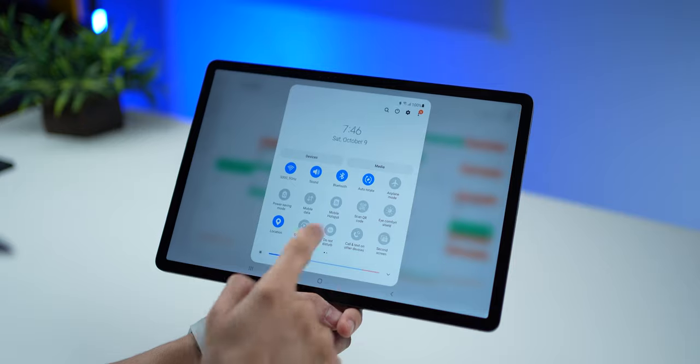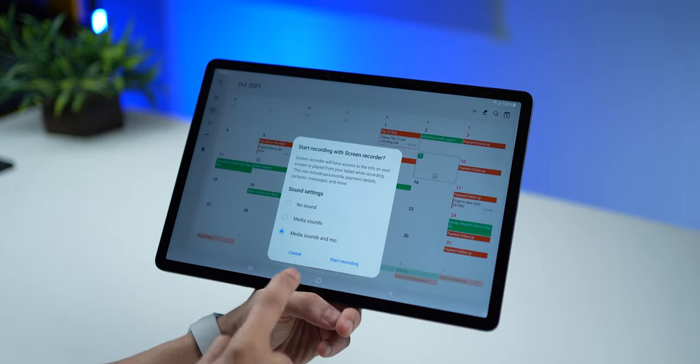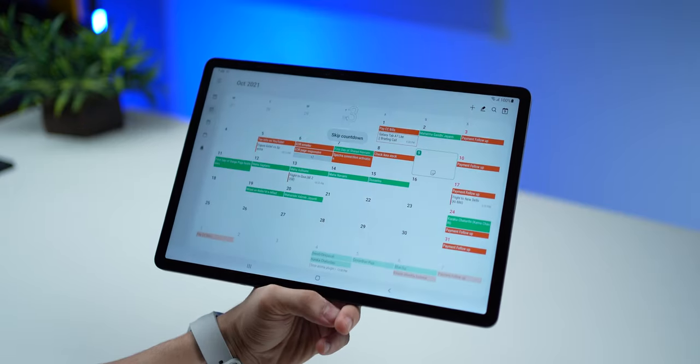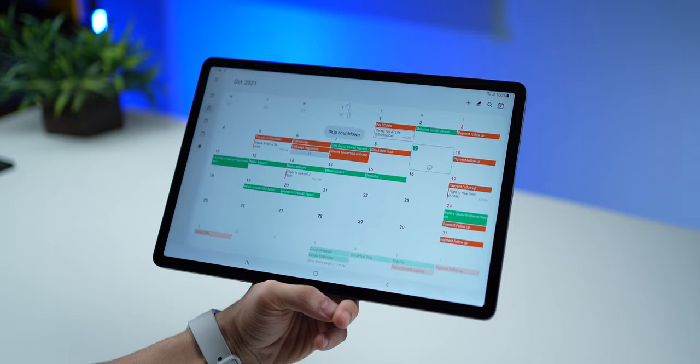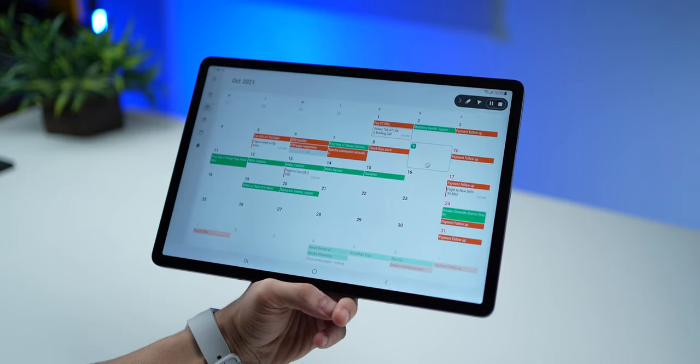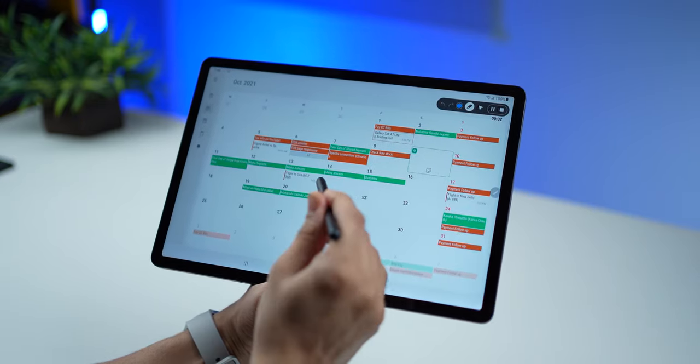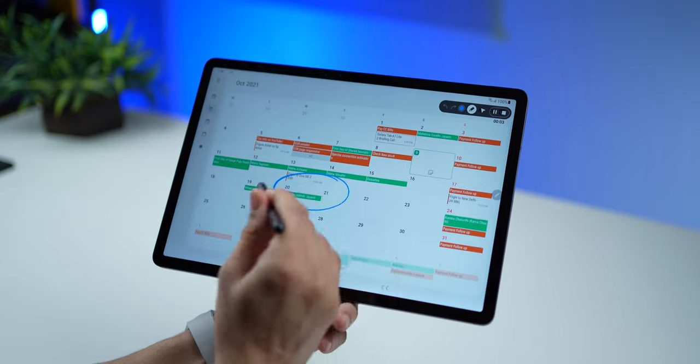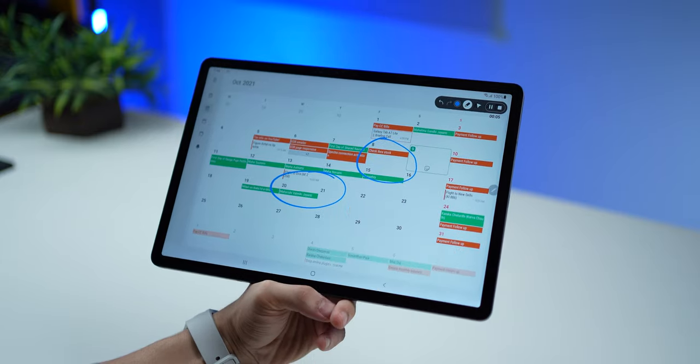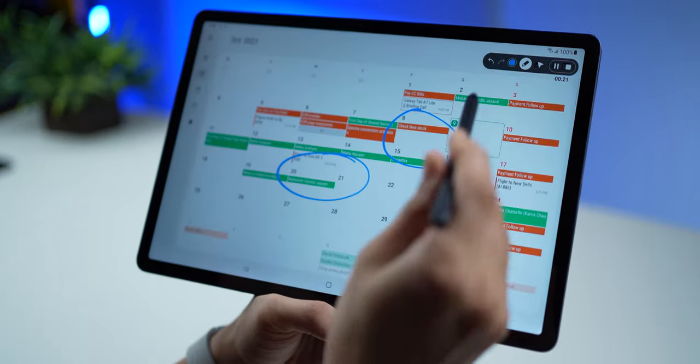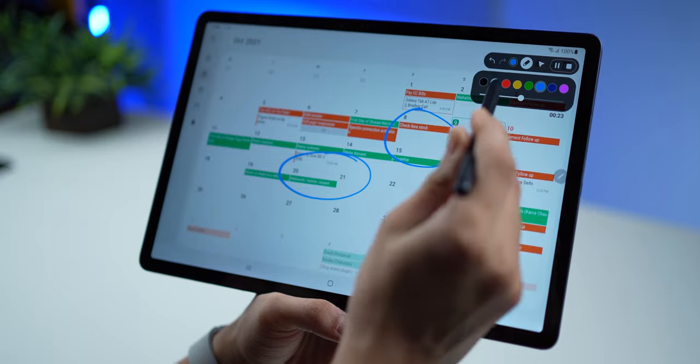By the way, the S Pen is also super useful when you're doing screen recordings and to annotate stuff. So when you're recording your screen, you can use the S Pen to highlight certain things and bring attention, so you just make a more effective screen recording for sharing.